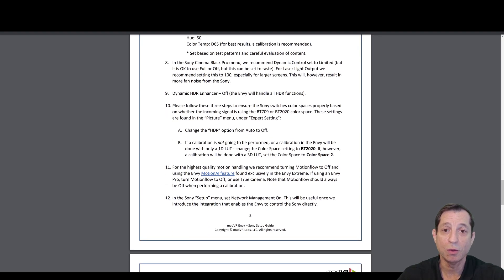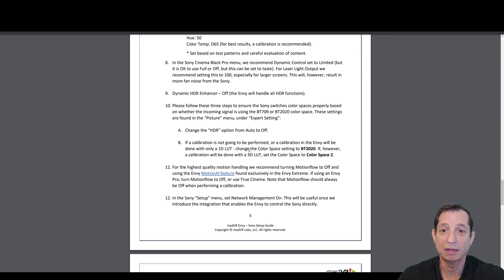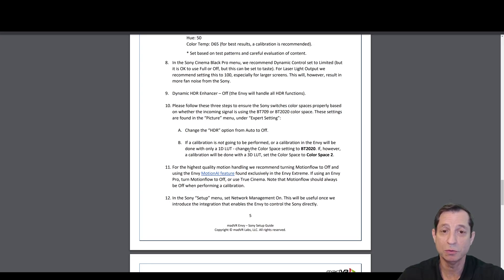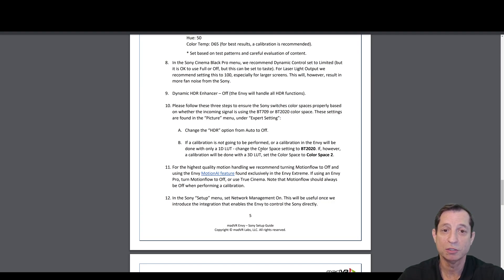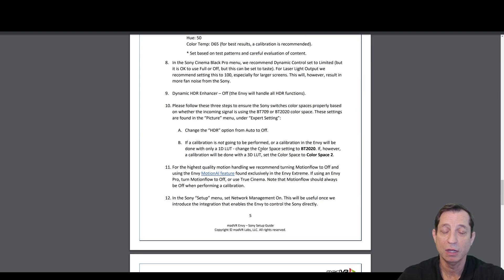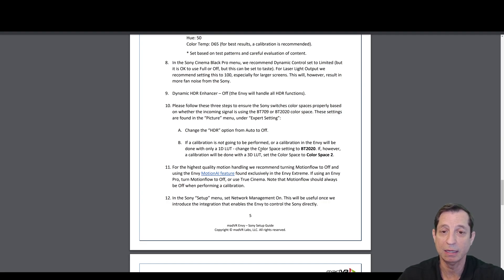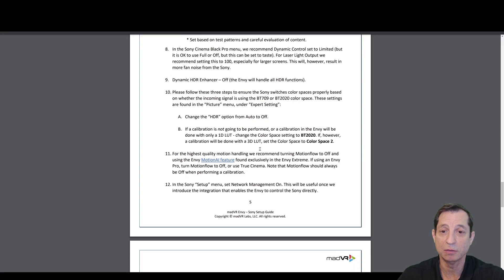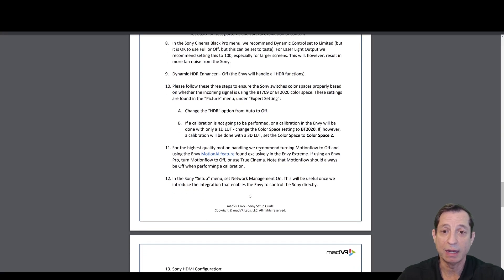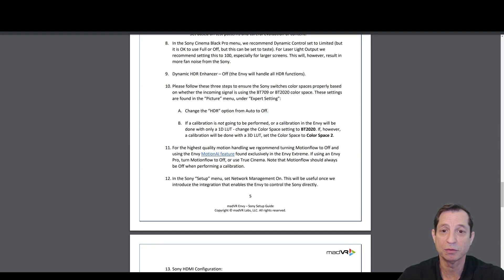In the Sony Cinema Black Pro menu, we recommend using dynamic control and setting that to limit, but it is okay to use full or off, so suit that to taste. For laser light output, we recommend setting this to 100, especially for larger screens. This will, however, result in louder fan noise from the Sony, in which case you may want to try backing it off to 99 or 98 if the fan noise is bothersome. The dynamic HDR enhancer, we recommend that being off, as the Envy will handle all HDR functions.